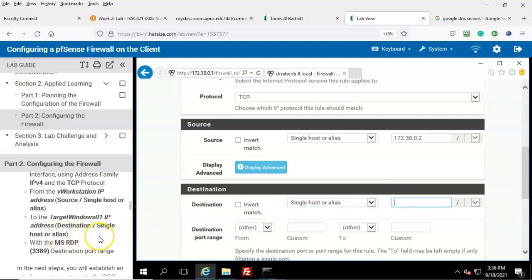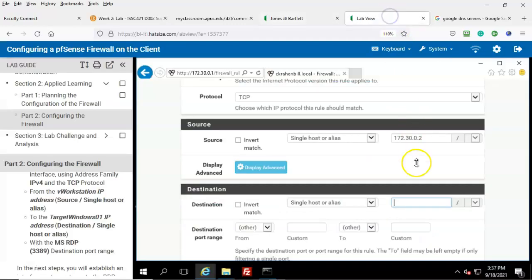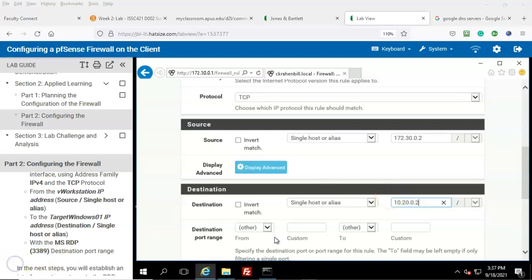The destination IP address is going to be the IP address for the Target Windows 01 machine. Referring to our topology image, the Target Windows 01 server has an IP address of 10.20.1.2. Go back to the lab and in the destination field type in 10.20.0.2.